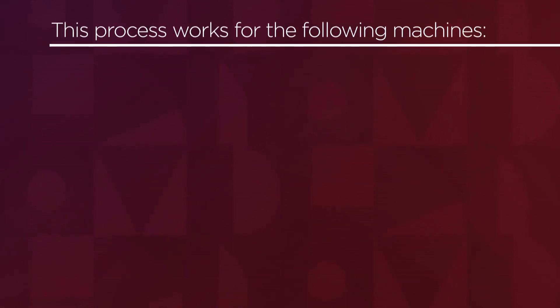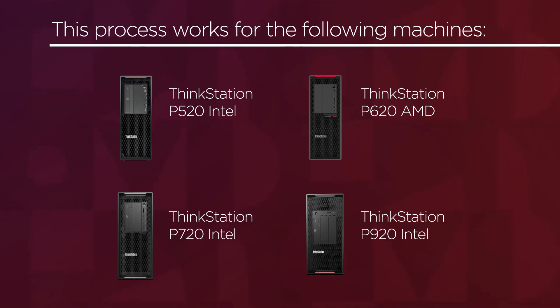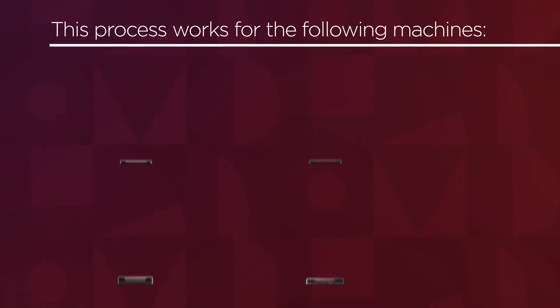These steps will cover what to do for Lenovo AMD ThinkStations P620 and for Lenovo Intel ThinkStations P520, P720, and P920.